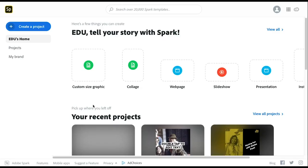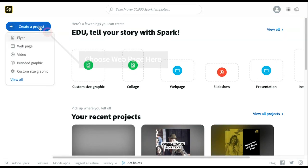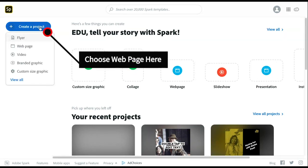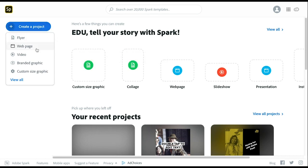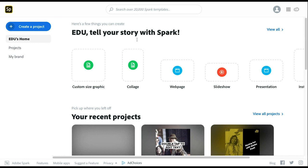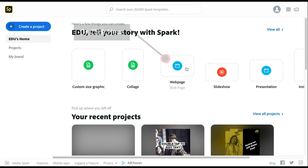In this short tutorial, I'm going to walk you through getting started with Adobe Spark Page. To begin, you can click on the create a project blue button and choose webpage, or you can go straight to where it has the webpage.